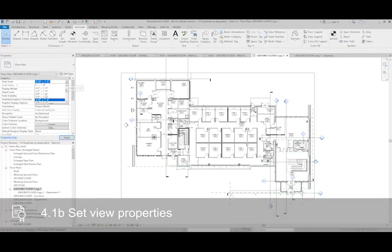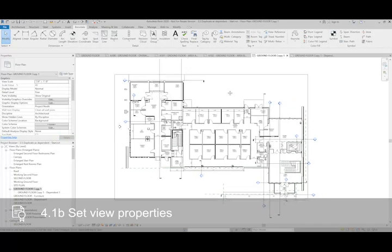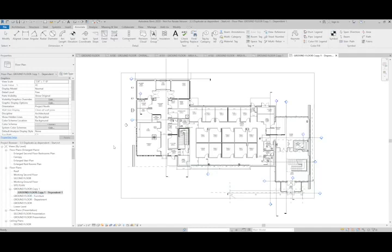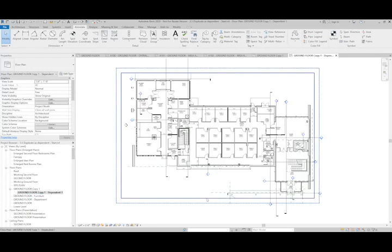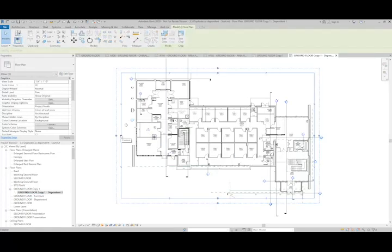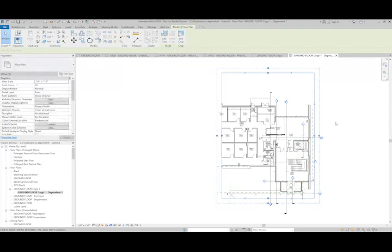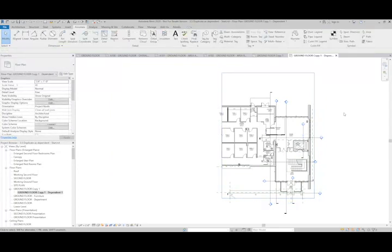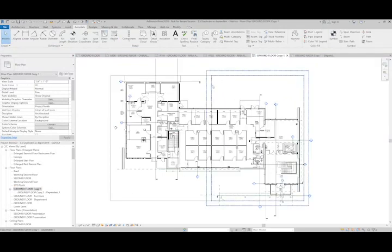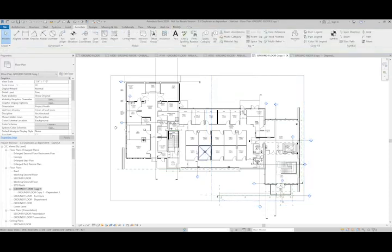So if I change the scale to say quarter inch to make it a little larger, what I can then do is go to my dependent view and actually adjust the crop region of this view to split the plan in half. If we look at our overall view, you can see that I have the crop region for the first dependent view that I created.